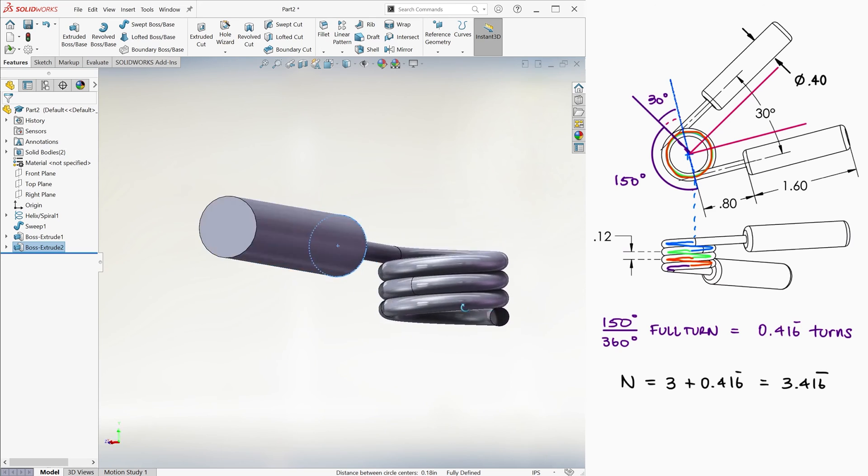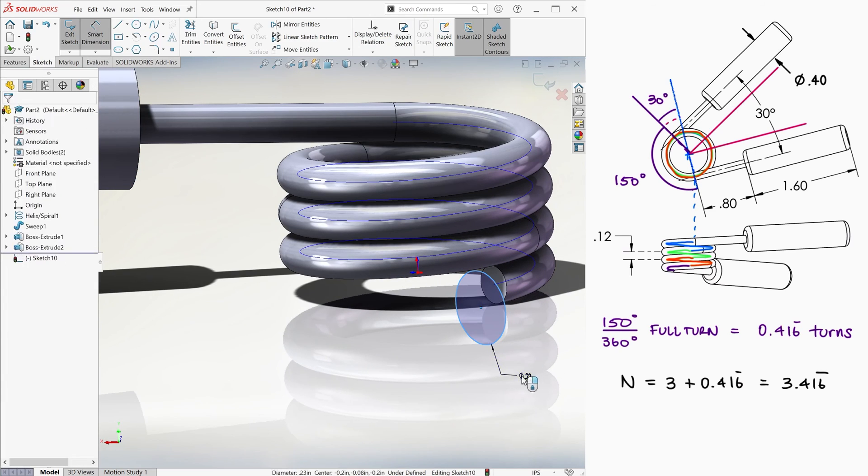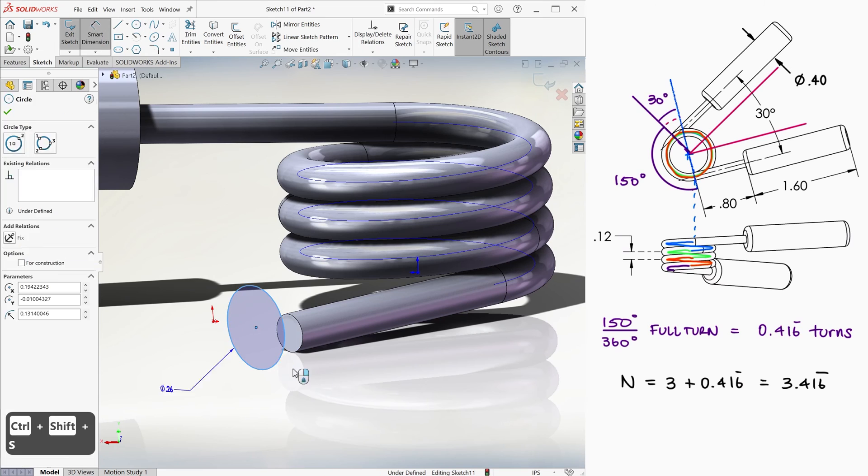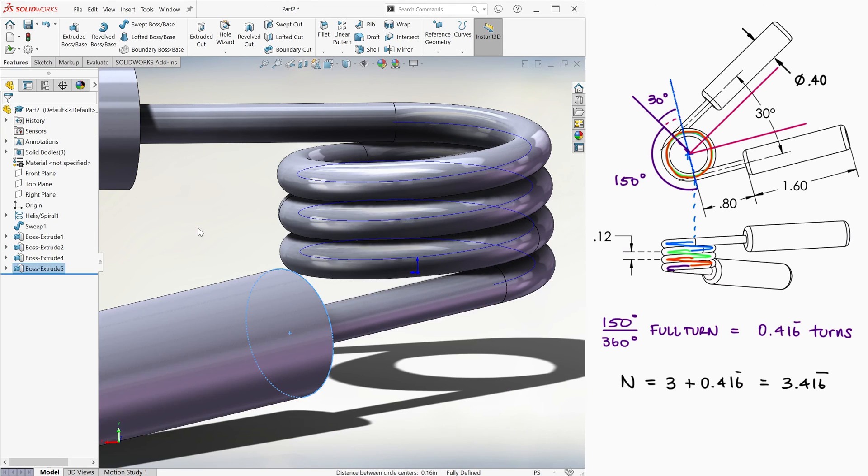With one of the handles done, we do exactly the same for the other one, first the extrusion of the wire, and then the rod extrusion for the handle.